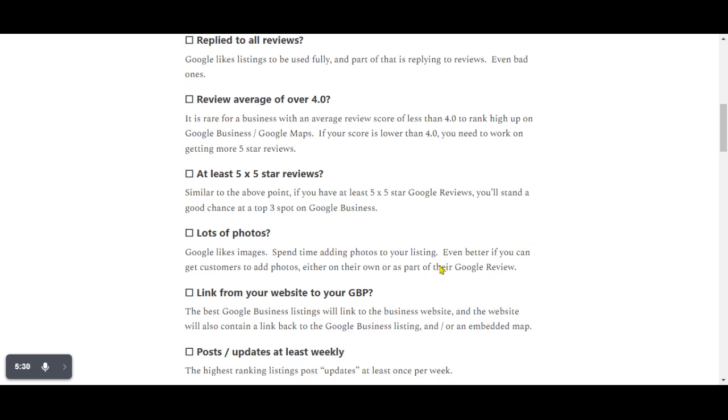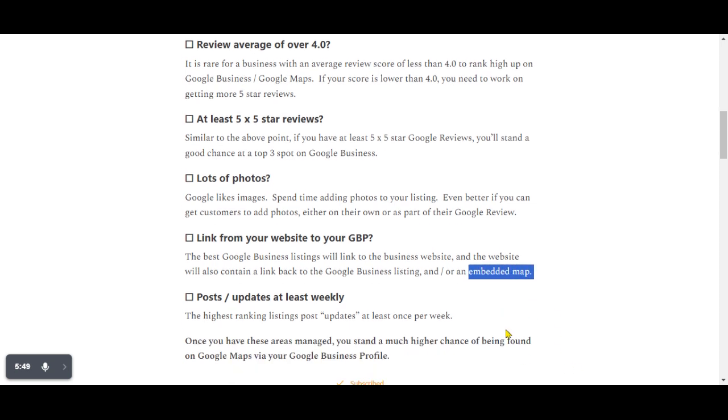The next point is linking from your website to your Google business profile. Ideally your Google business profile will link to your website and then somewhere on your website, you'll link back to your Google business profile. Usually these days, an embedded map at the bottom of the about us or contact us page is the idea.